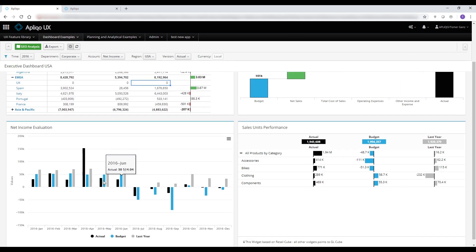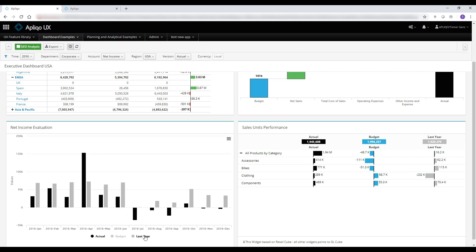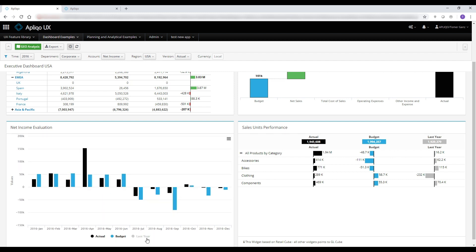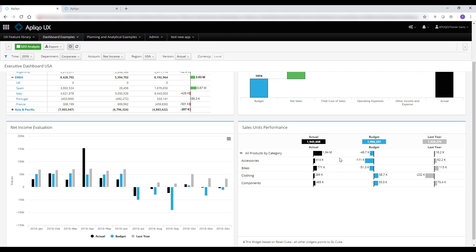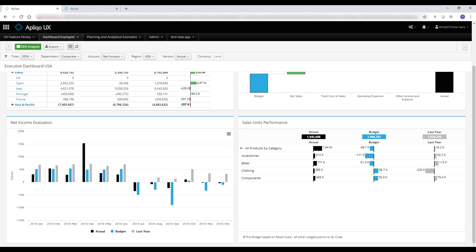We have a column chart that is fully interactive and enables creating any comparison on the fly. And last but not least, we have the variant chart which calculates on the fly the sales unit performance for each product category.